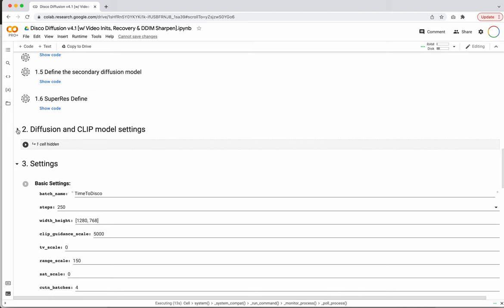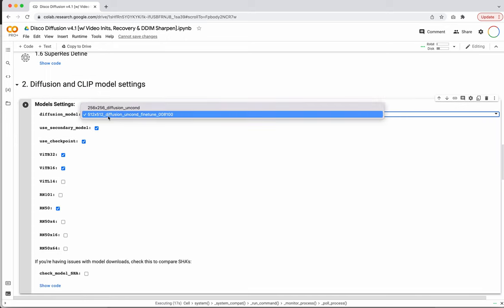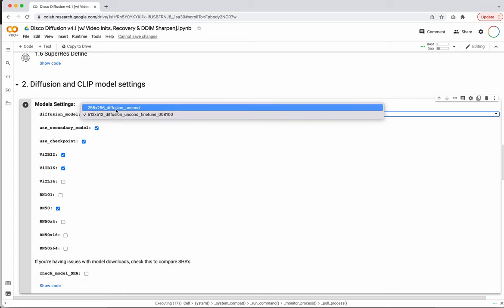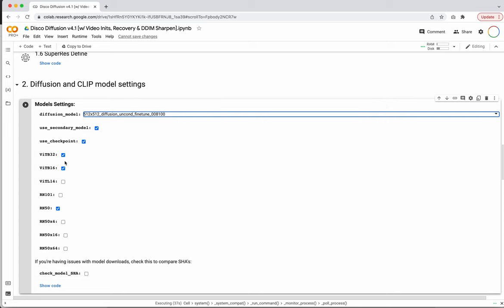While that is running, let's open section 2 and look at the diffusion and CLIP model settings. This is where you actually specify the model you're going to use to generate images. Pretty much everyone uses the 512 — it's a little bit higher resolution and you'll probably get nicer images. I leave all of these checked on. The secondary model — I'm not entirely sure exactly what that does, but I believe it might use a second model for CLIP or a second generator. You can combine these models together and maybe get slightly better results.